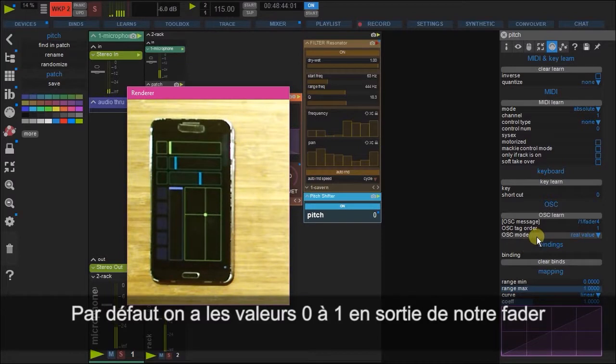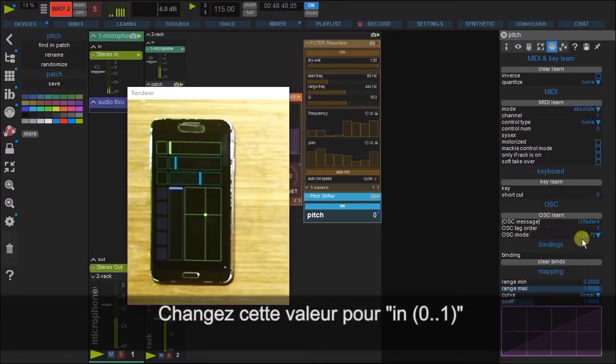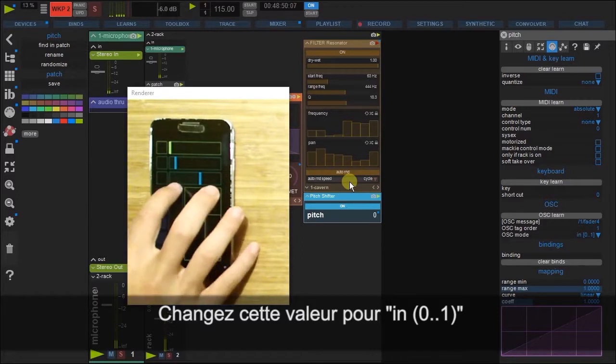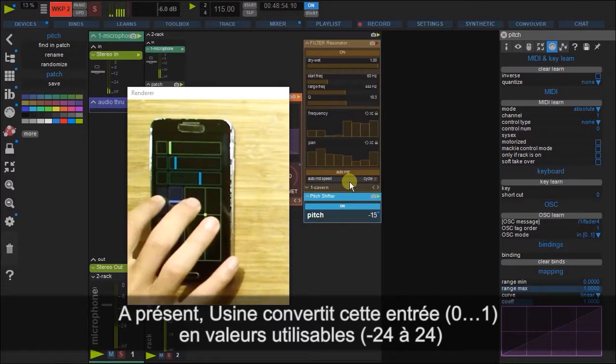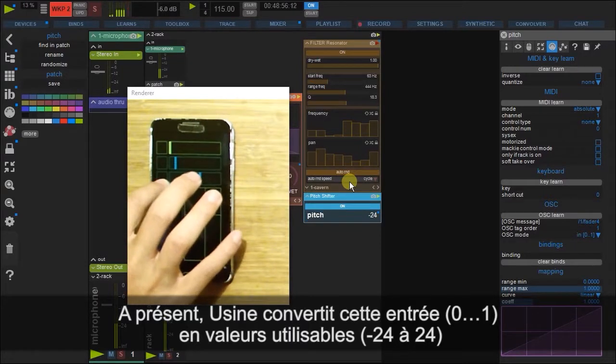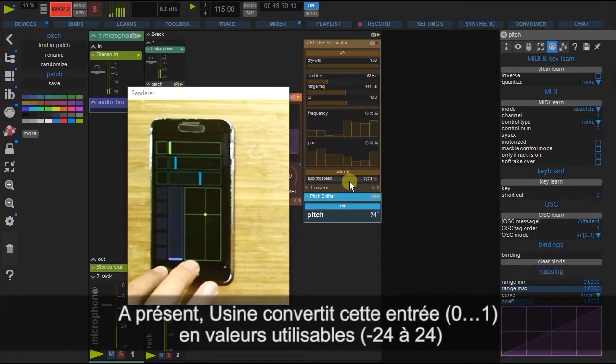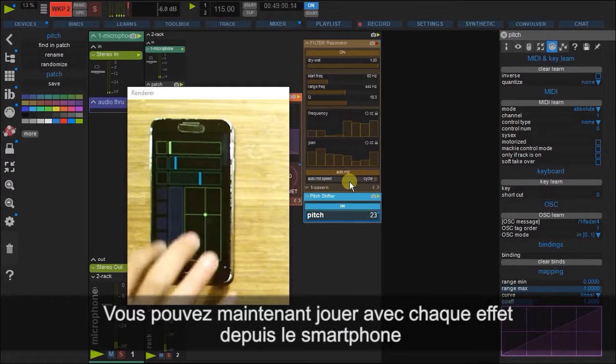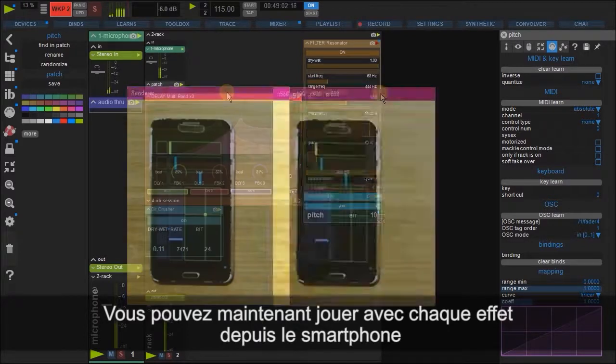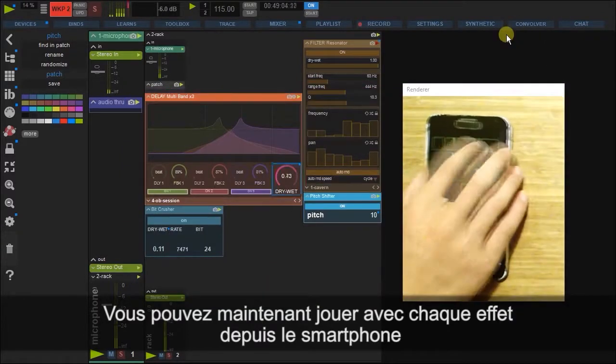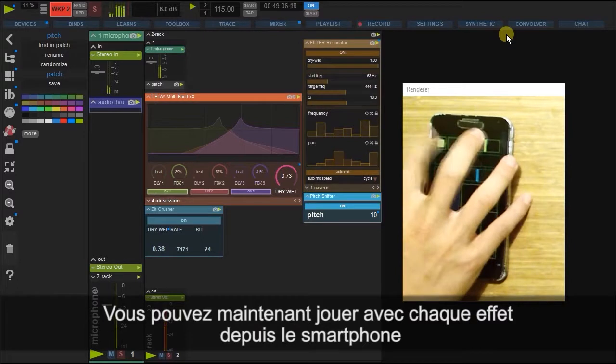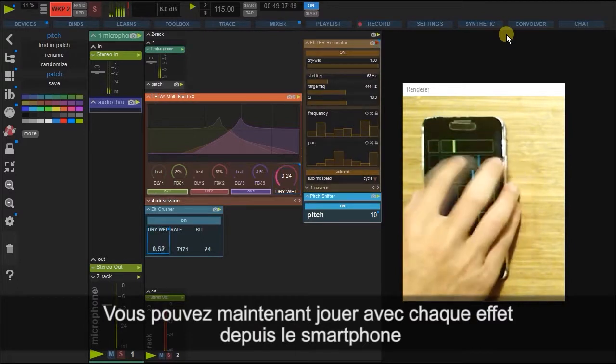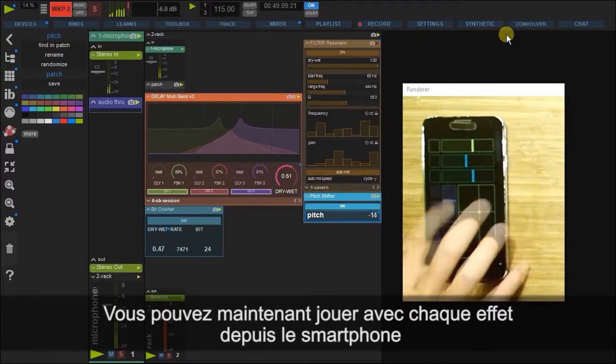But if we then change this to in 0 to 1, then this now becomes the entire gamut. So it's now scaled to negative 24 to 24. And now we can freely play with each of these effects.